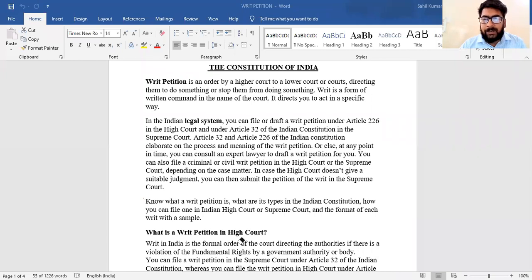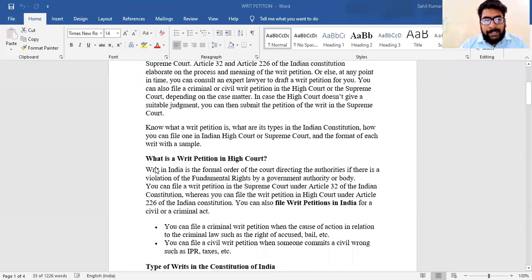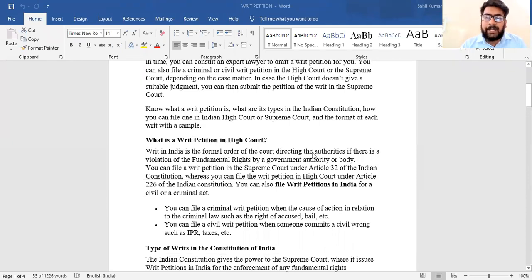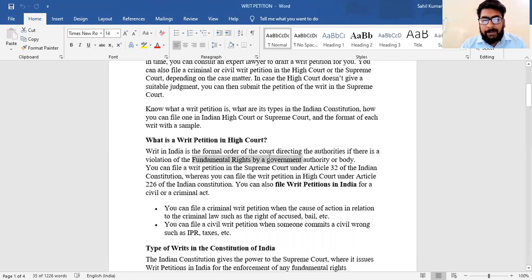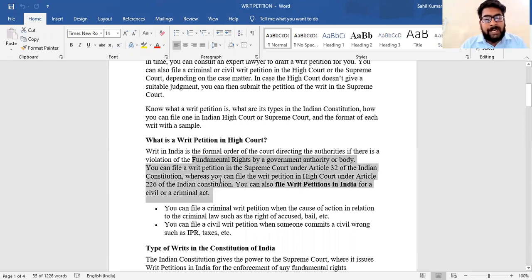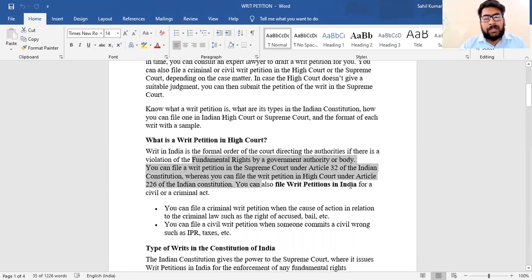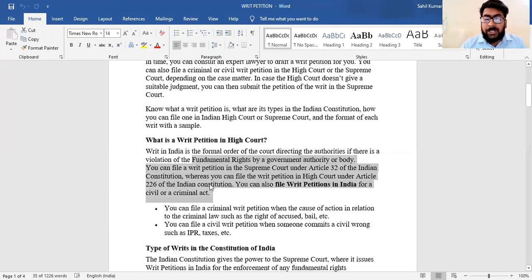A writ petition in India is a formal order of the court directing the authorities when there is a violation of fundamental rights. If there is a violation of fundamental rights by a government authority or body, you can file a writ petition in the Supreme Court under Article 32, or in the High Court under Article 226 of the Indian Constitution. You can also file a writ petition for a criminal or civil act.